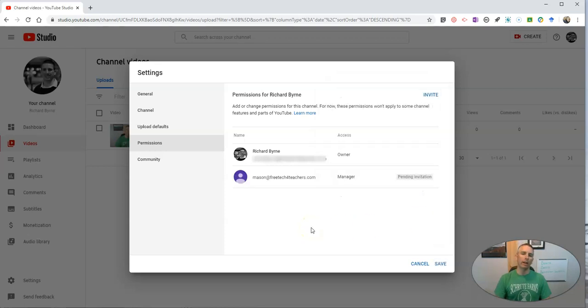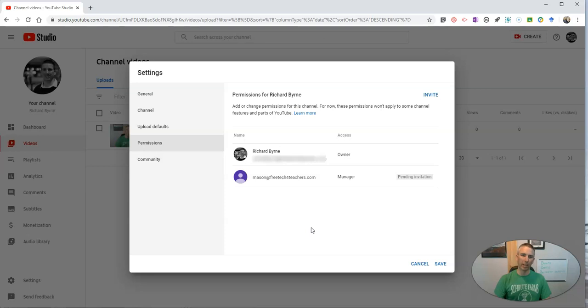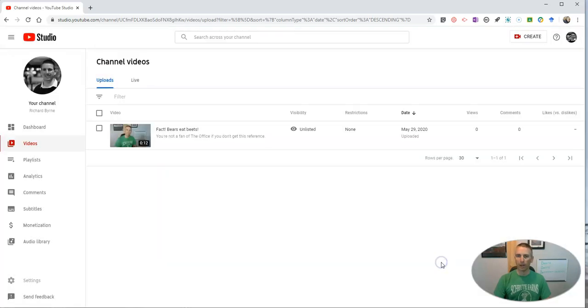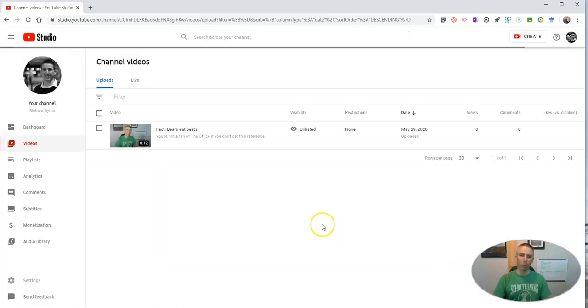You can invite those people to be managers and have them also upload content to that same channel. This can streamline the process a little bit if you're trying to manage a lot of content on one YouTube channel.